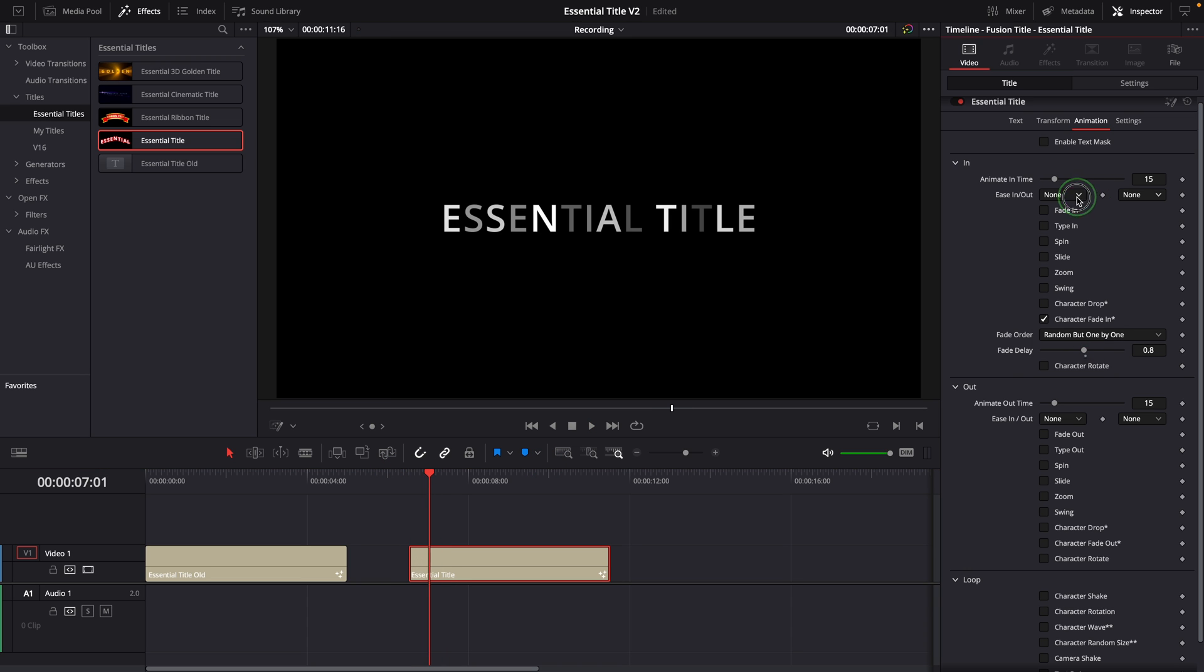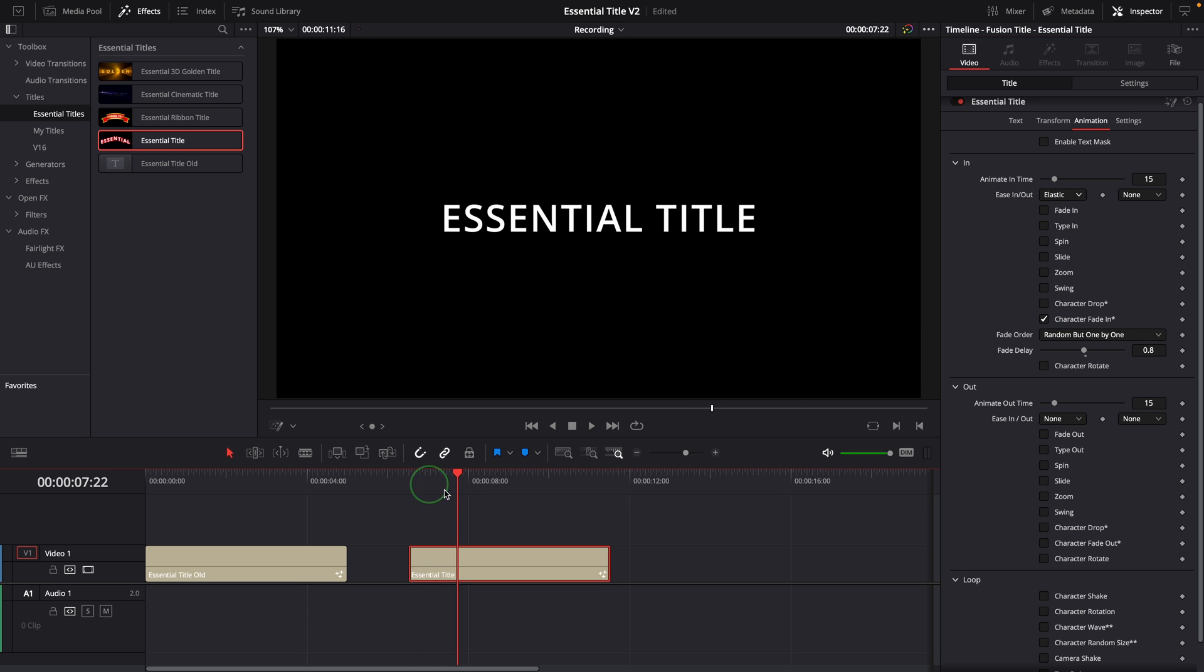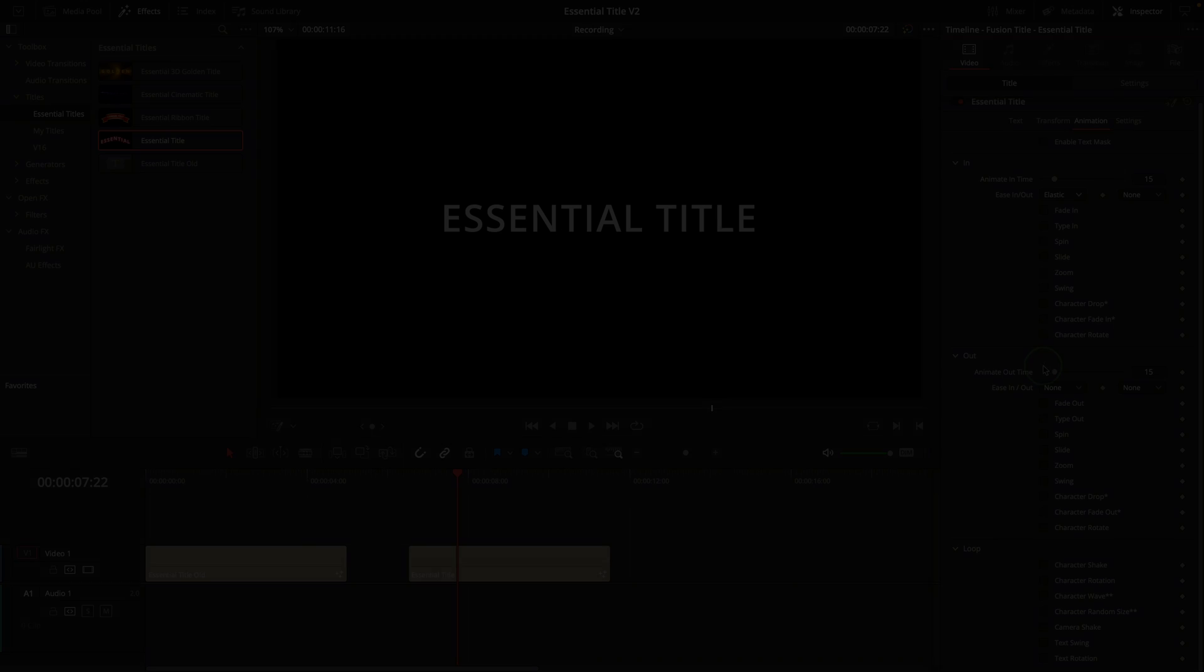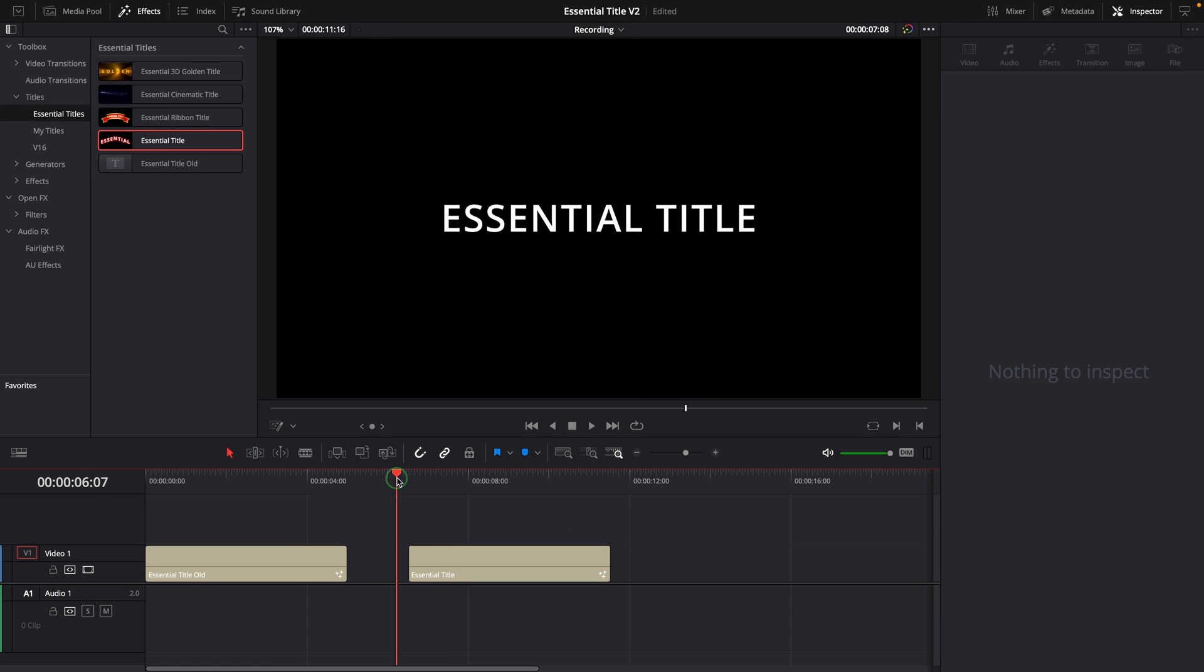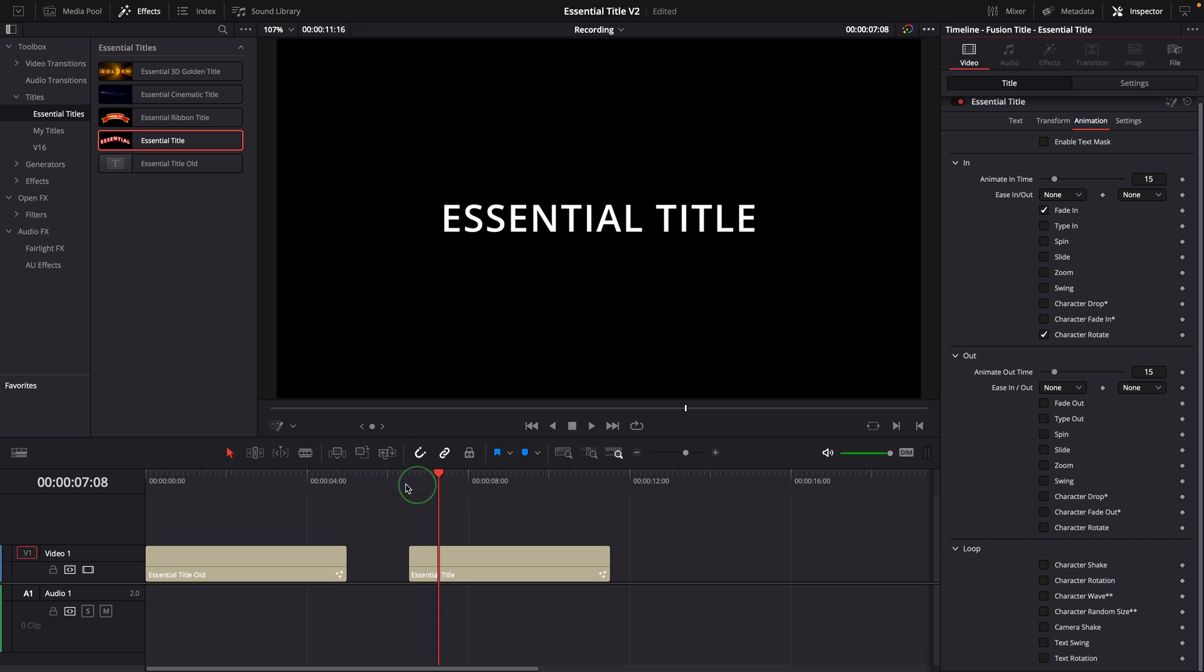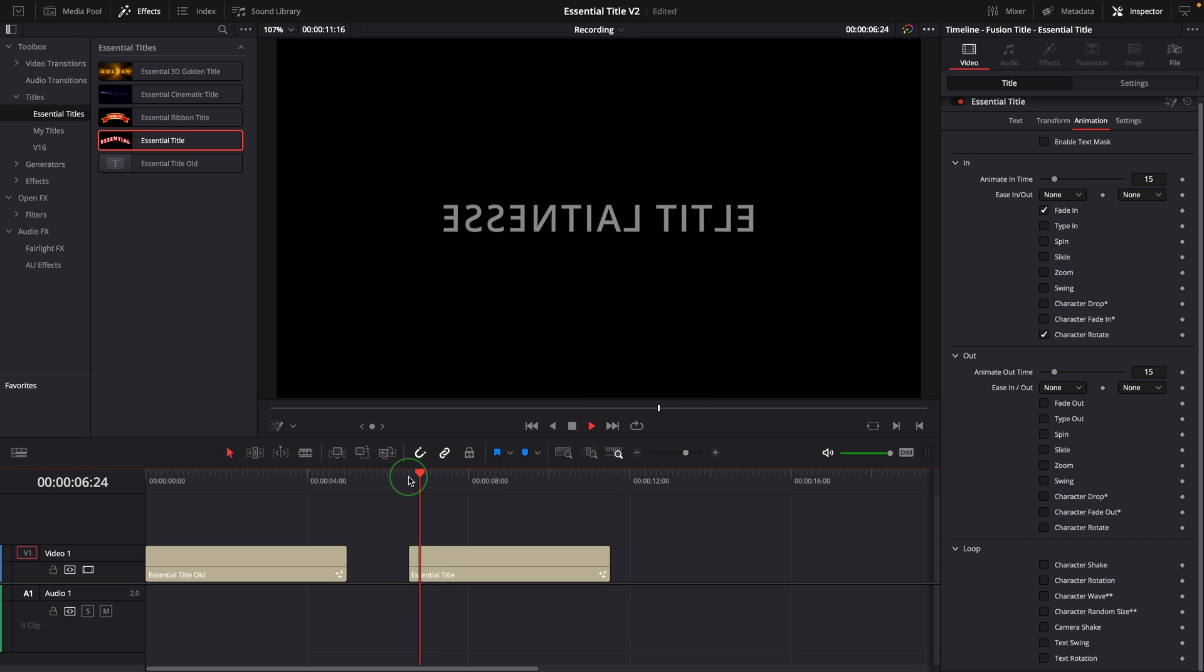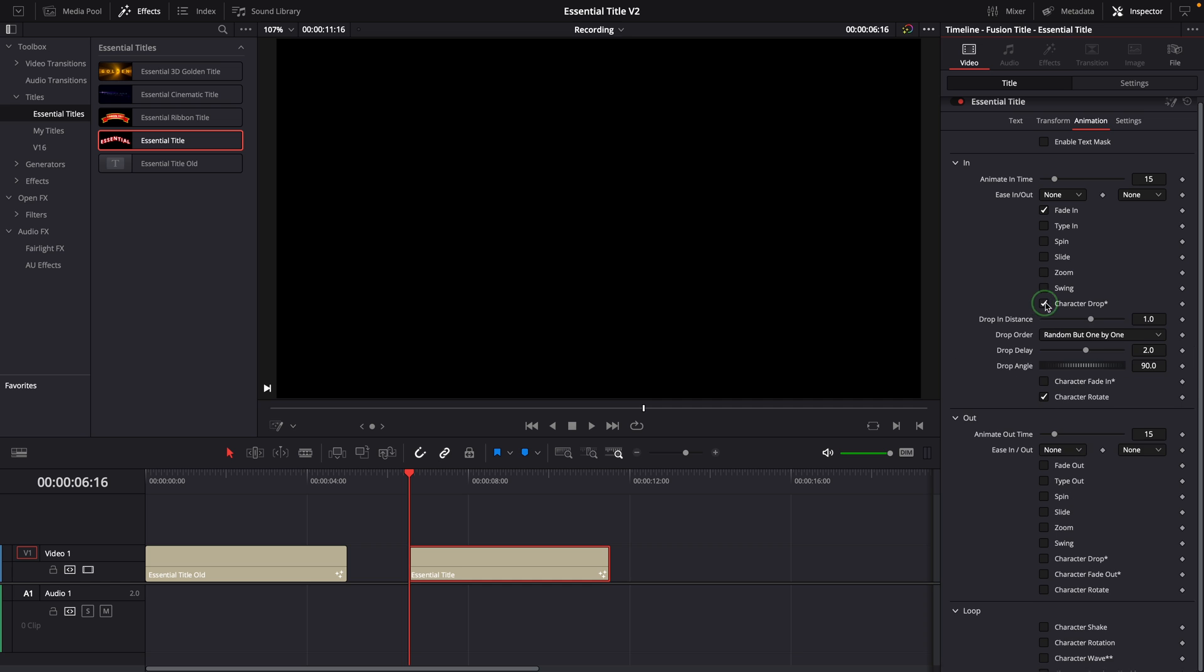If we set the ease in curve to elastic, we can get a very dynamic fade in animation. The character rotate is a simple effect that rotates characters 360 degrees. I usually combine it with other animate in animations, for example the fade in effect or the drop in effect.